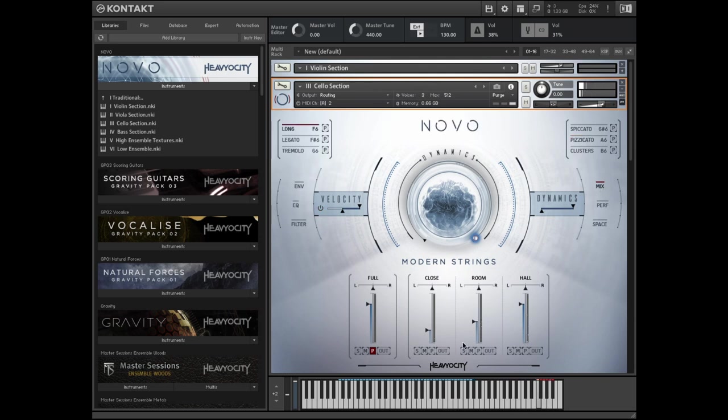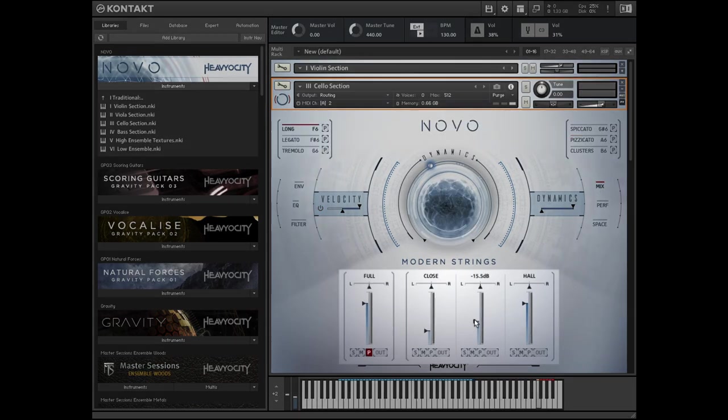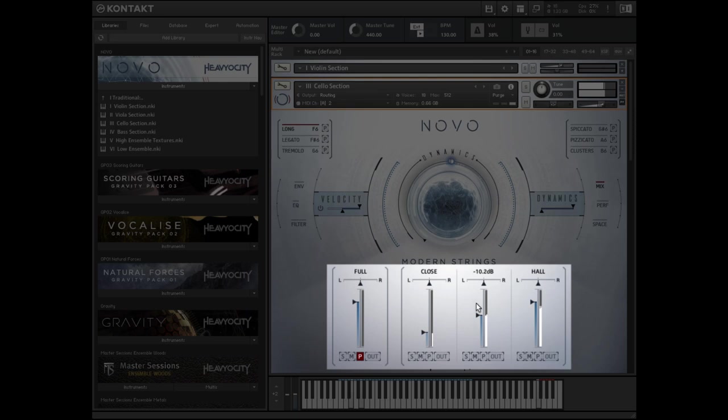There are four channels in the mixer, where you can control the volume and panning of the three different mic positions, as well as a full mix channel, which is purged by default.